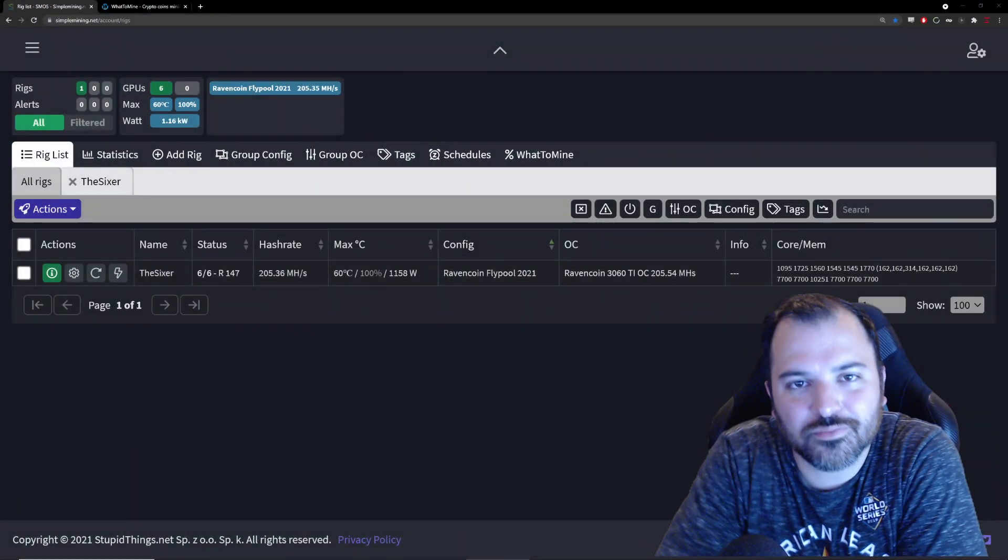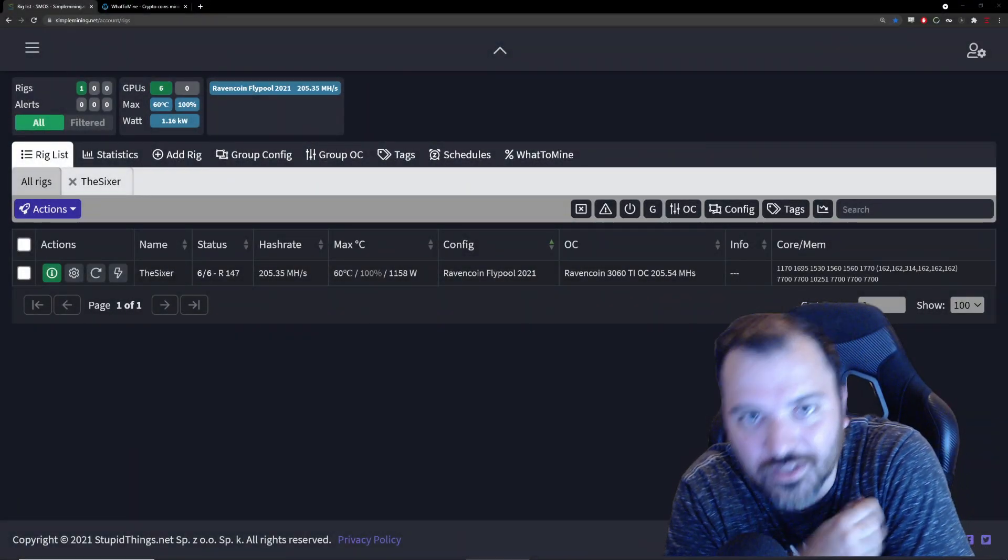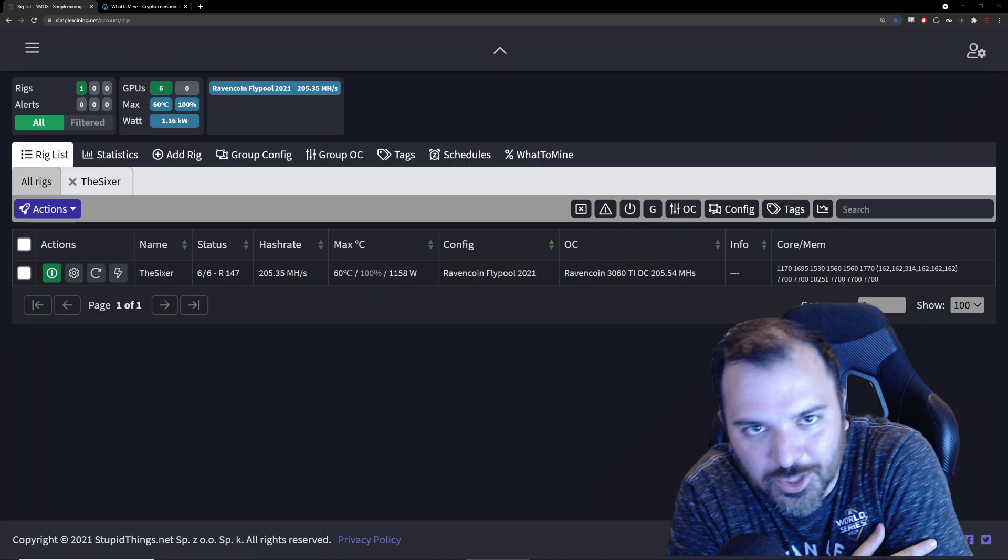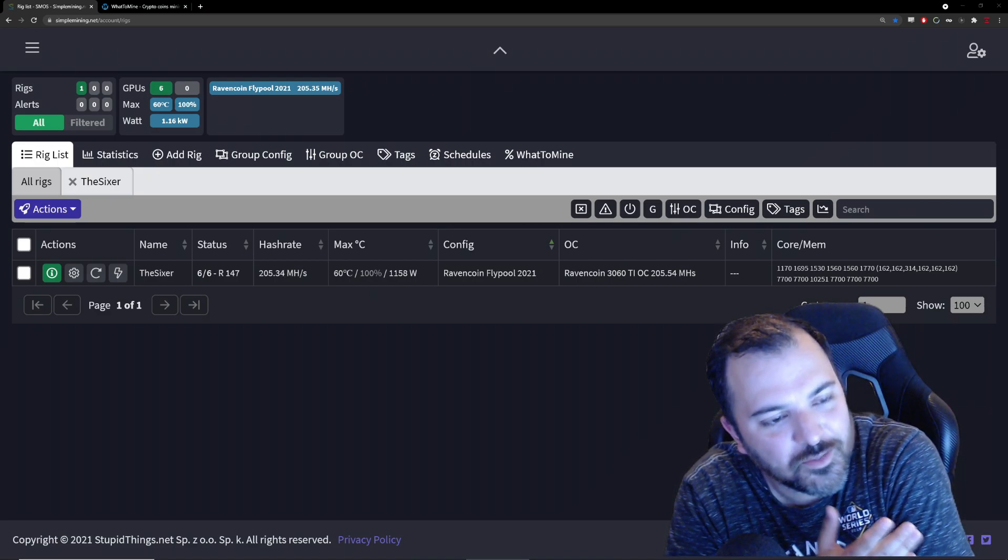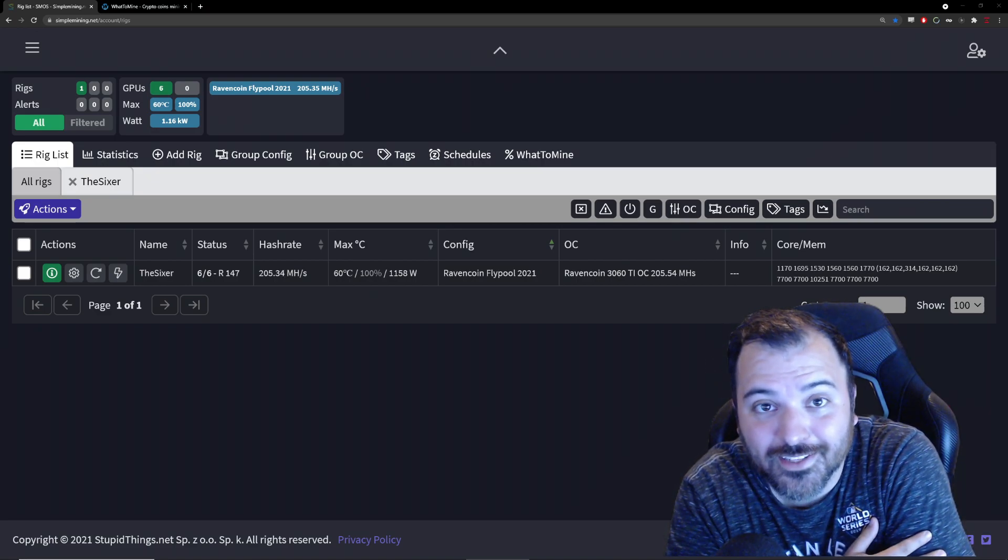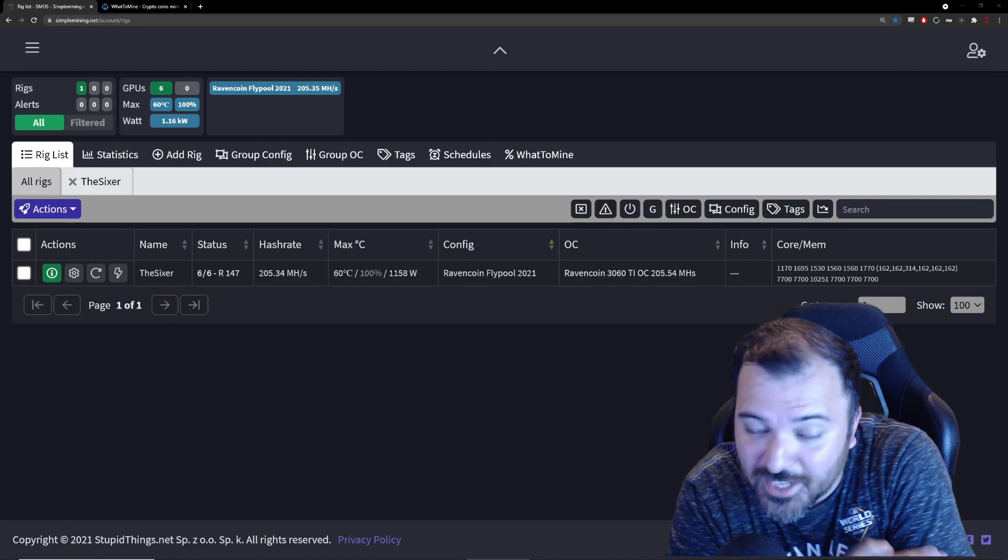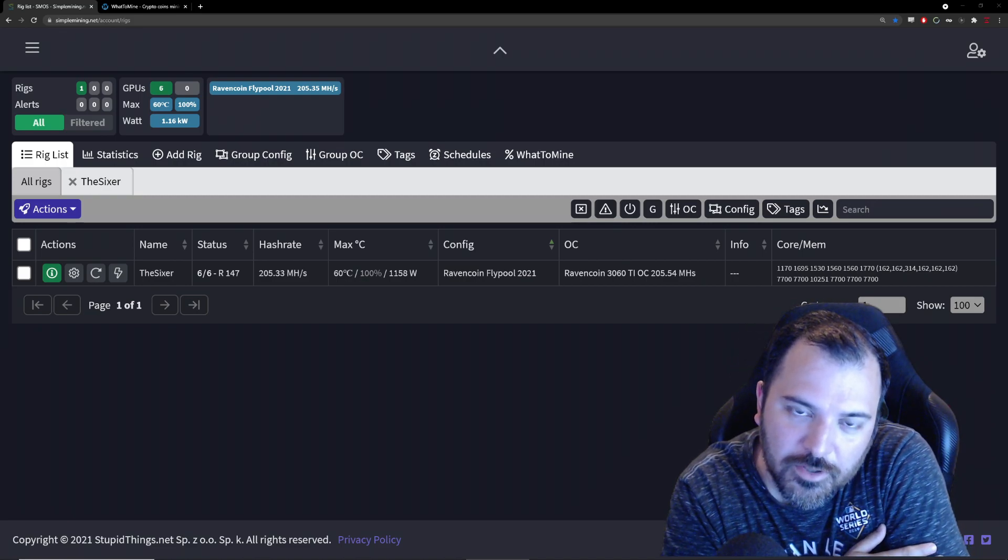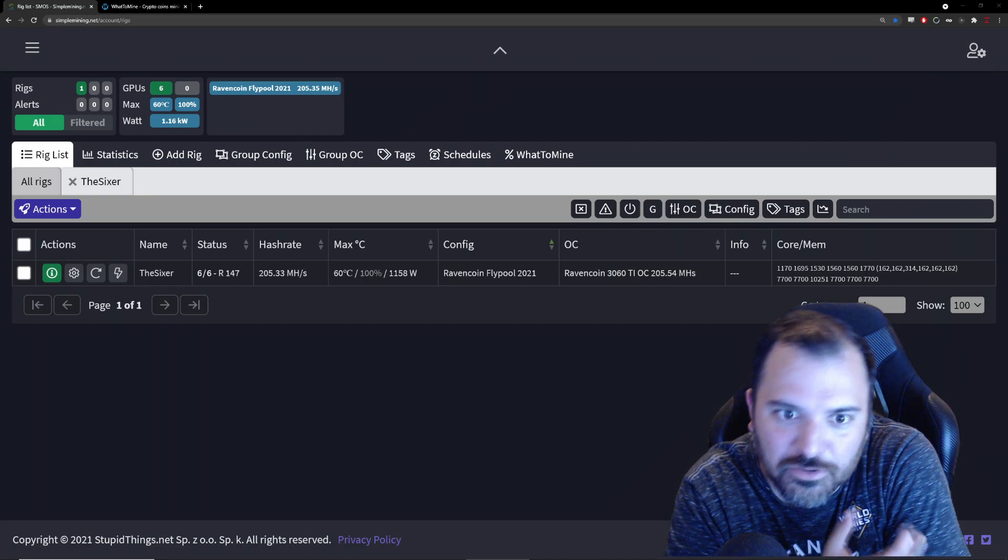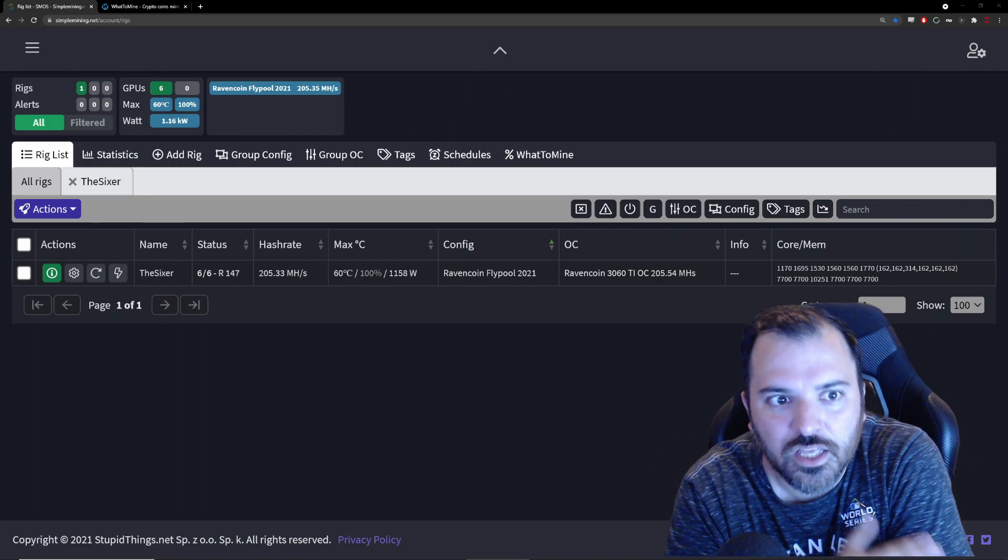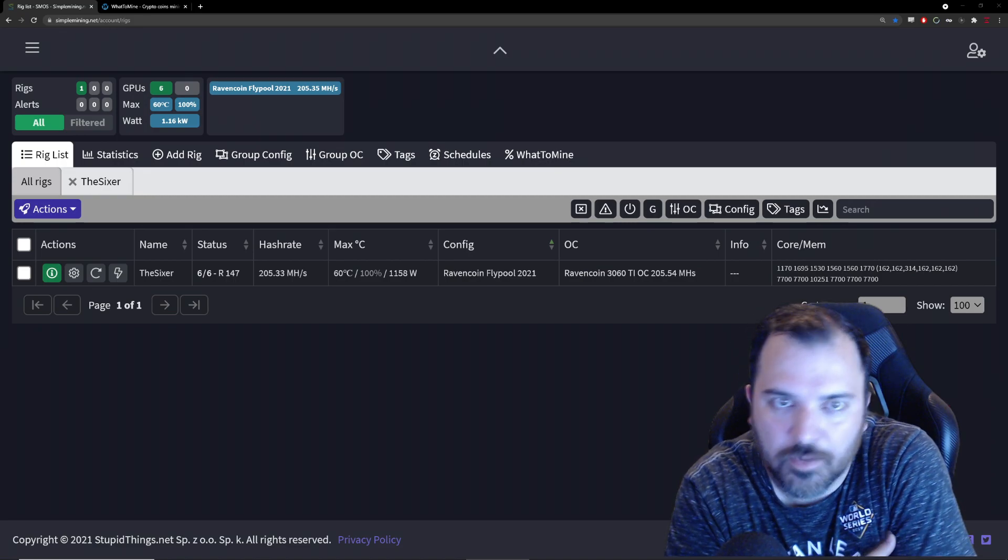Yo what up YouTube, Roto Cut Gaming here bringing you another cryptocurrency video. I'm starting to sound like a broken record, but I love this crap so why not. Today's video I'm going to be talking about my journey, my latest change in my little setup regarding the 3080 Ti that I bought.